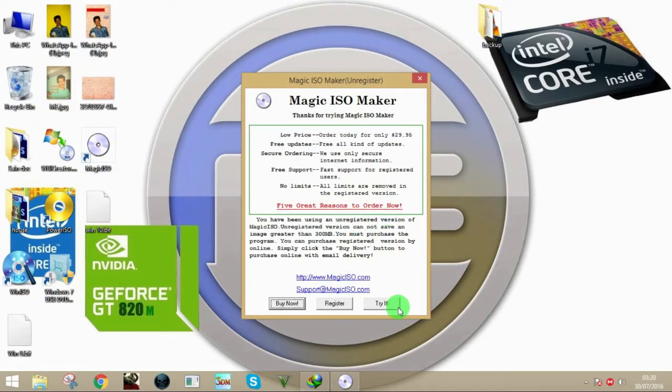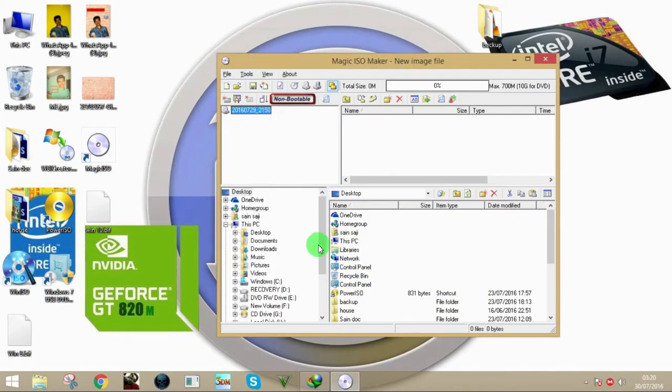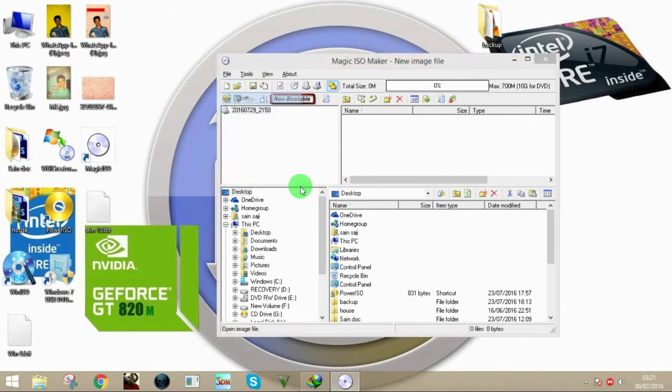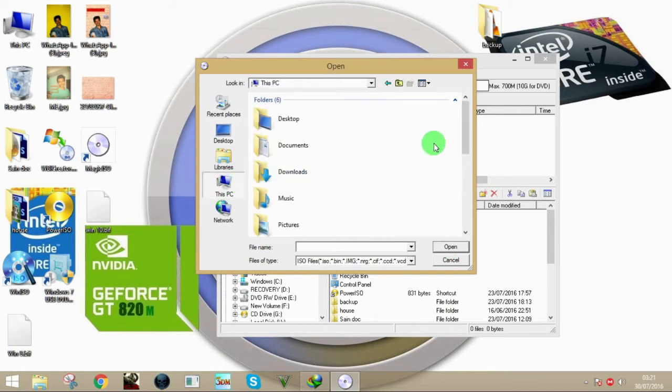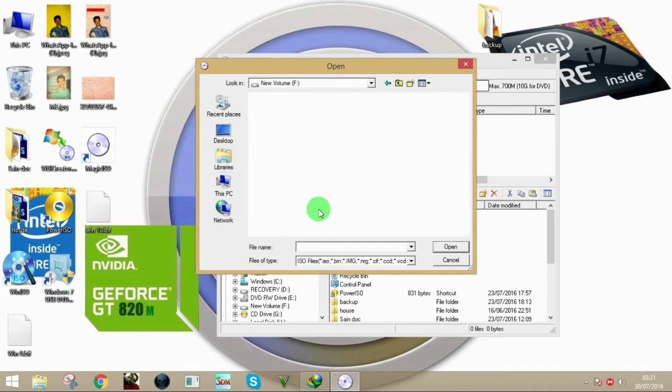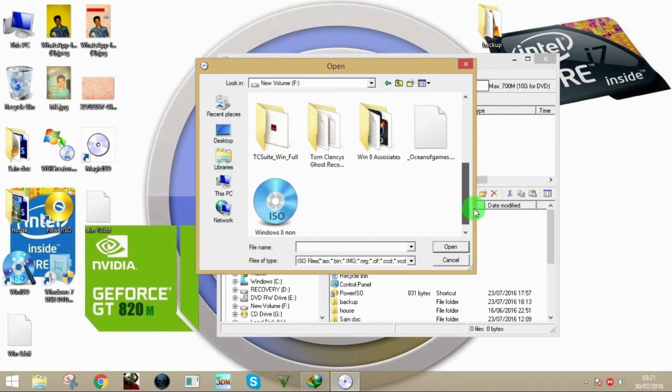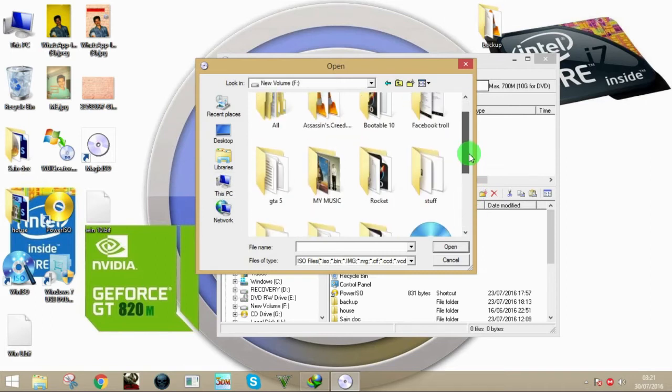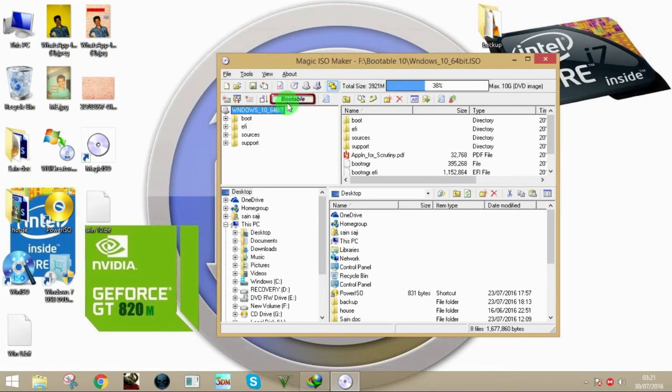I'm going to click try it. Now what you gotta do is load a bootable ISO: click on File, click on Open, and now browse your PC for the bootable ISO. I'm having a bootable ISO here - it's a Windows 10 64-bit bootable ISO. Click Open and now it says bootable because it's a bootable ISO.